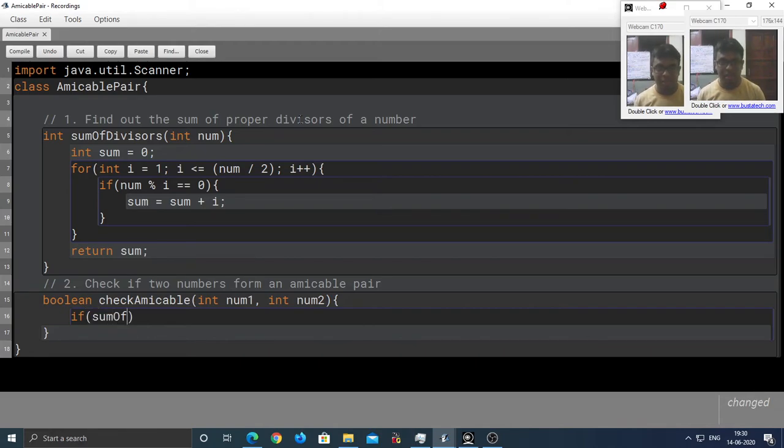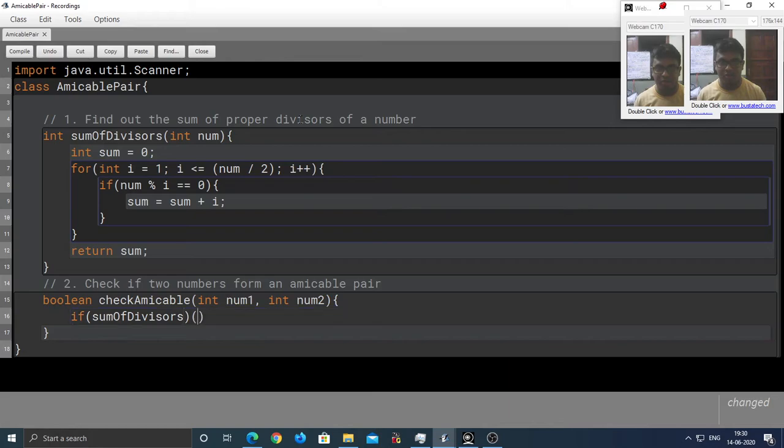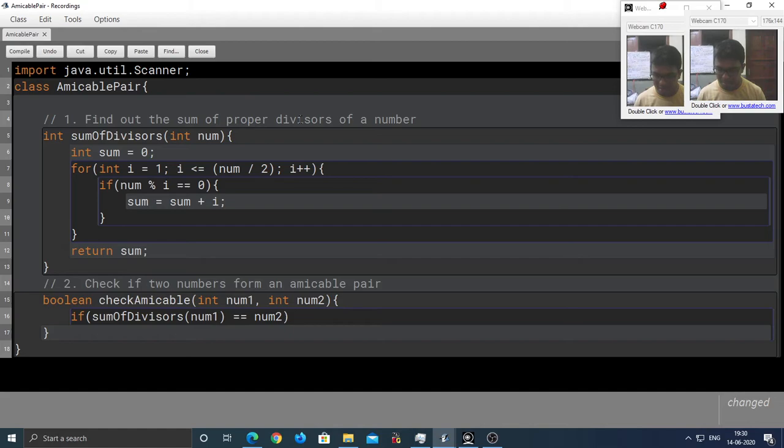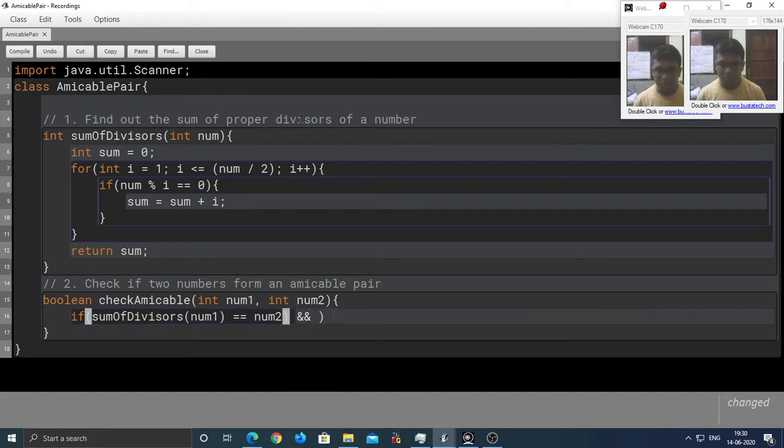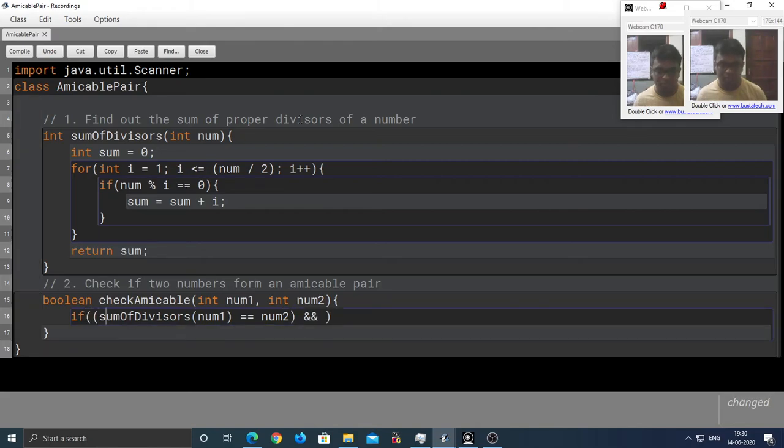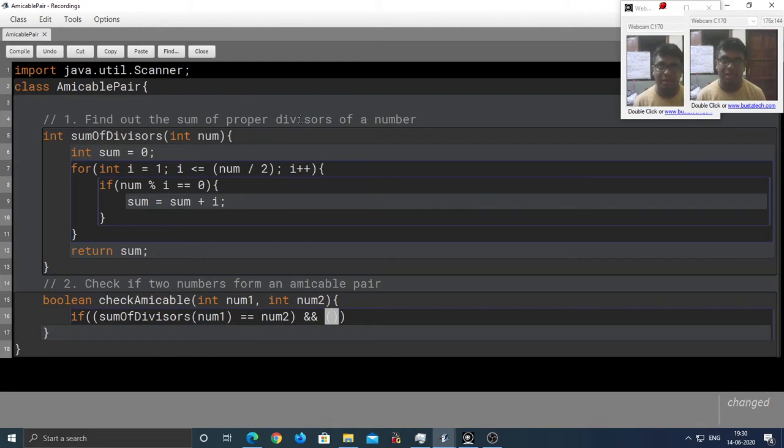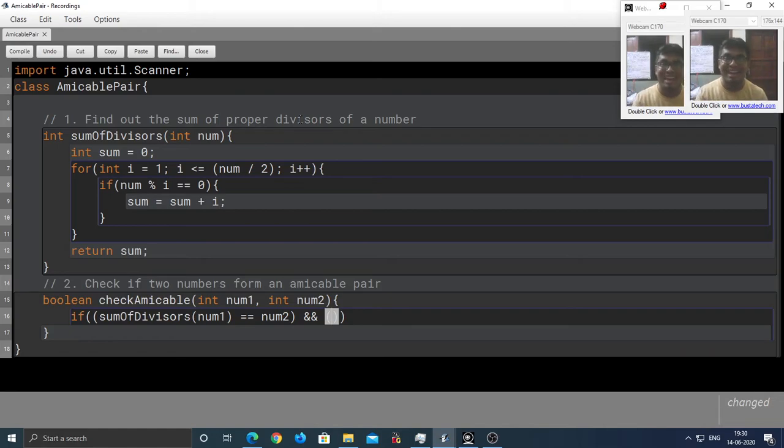So, we're checking if the sum of divisors of the first number is equal to the second number.